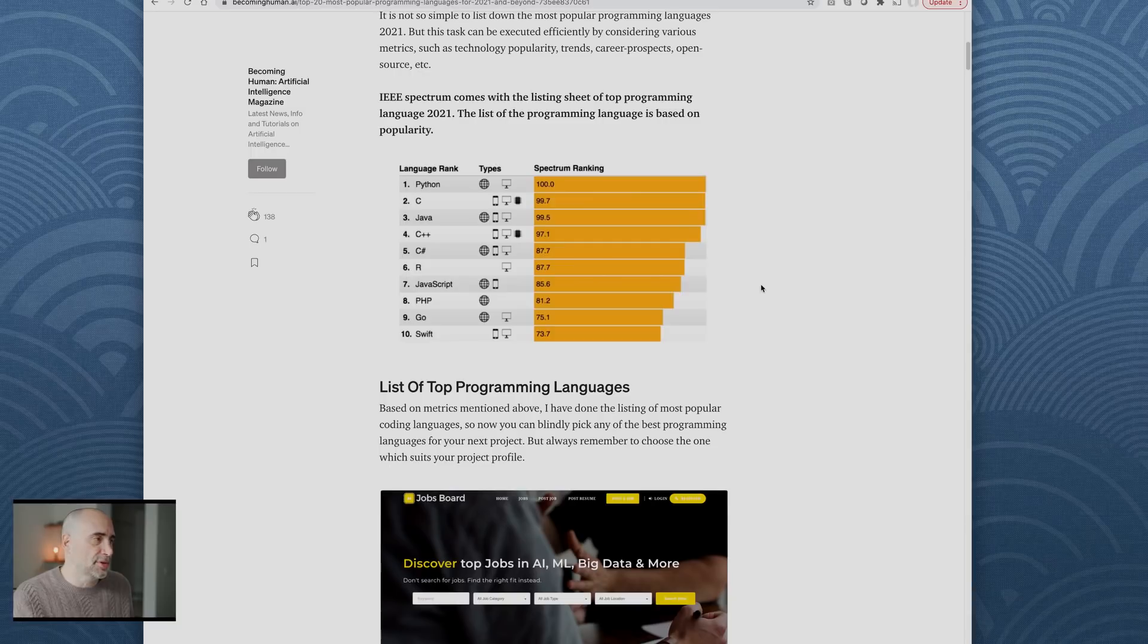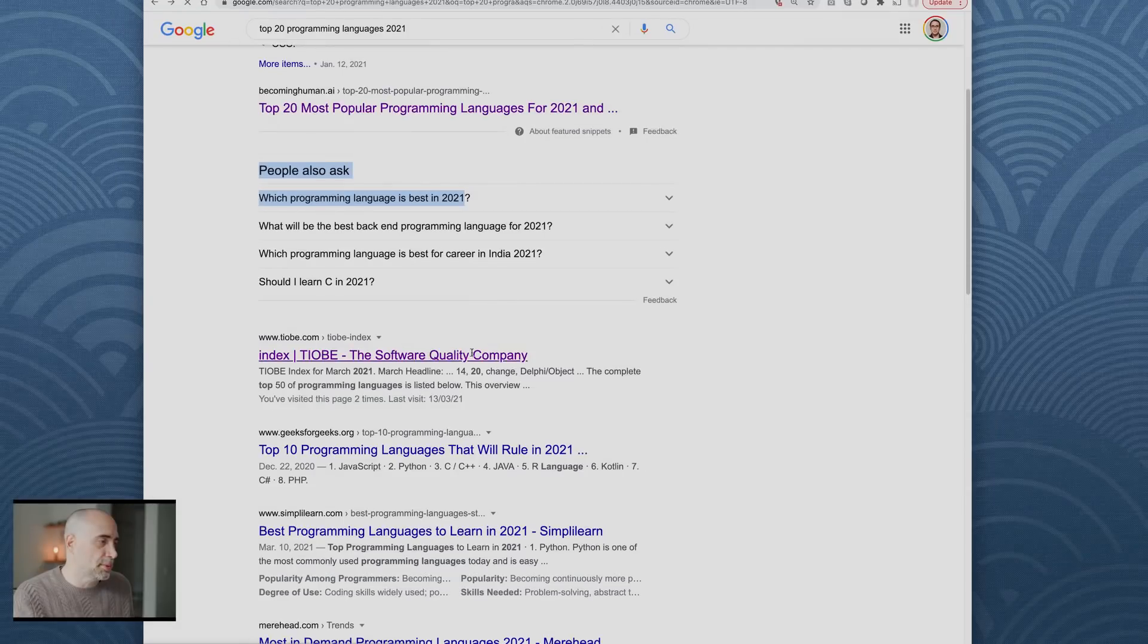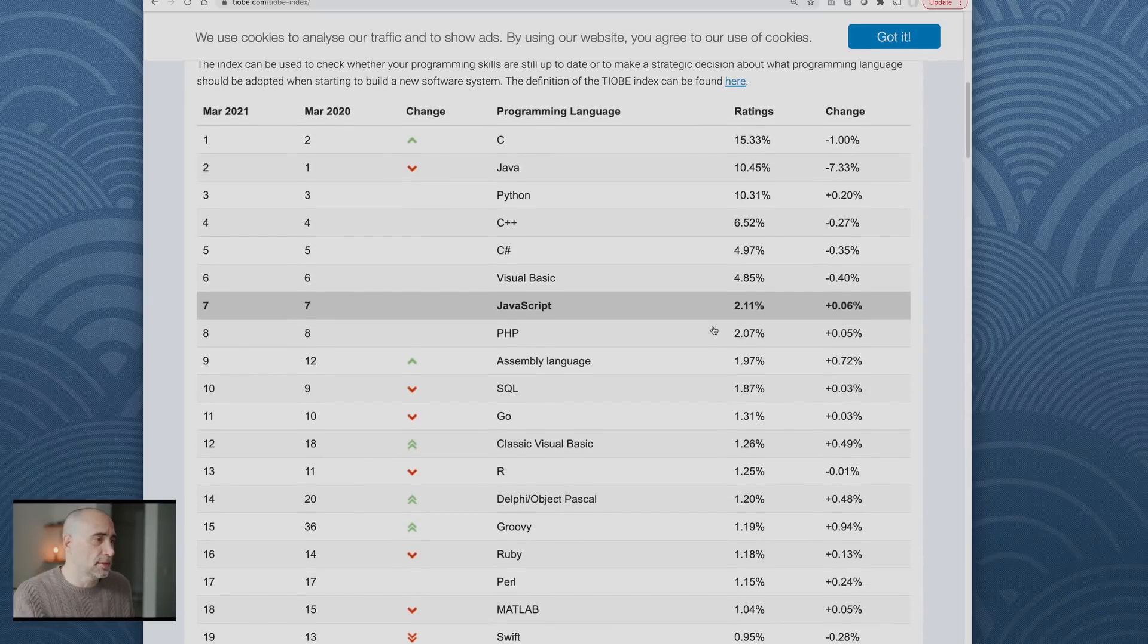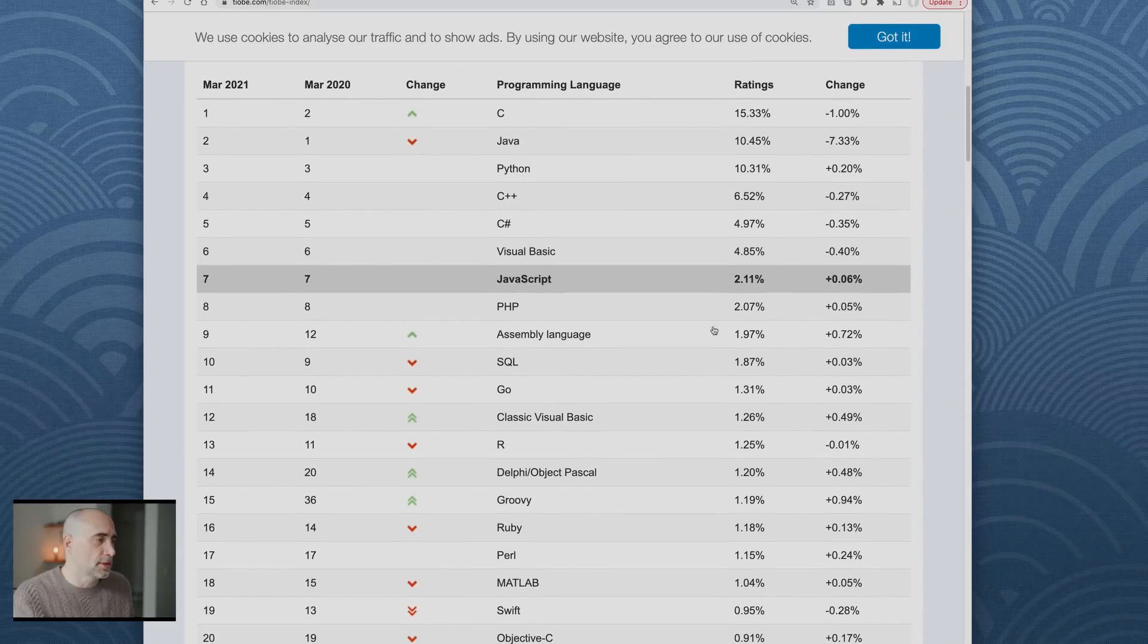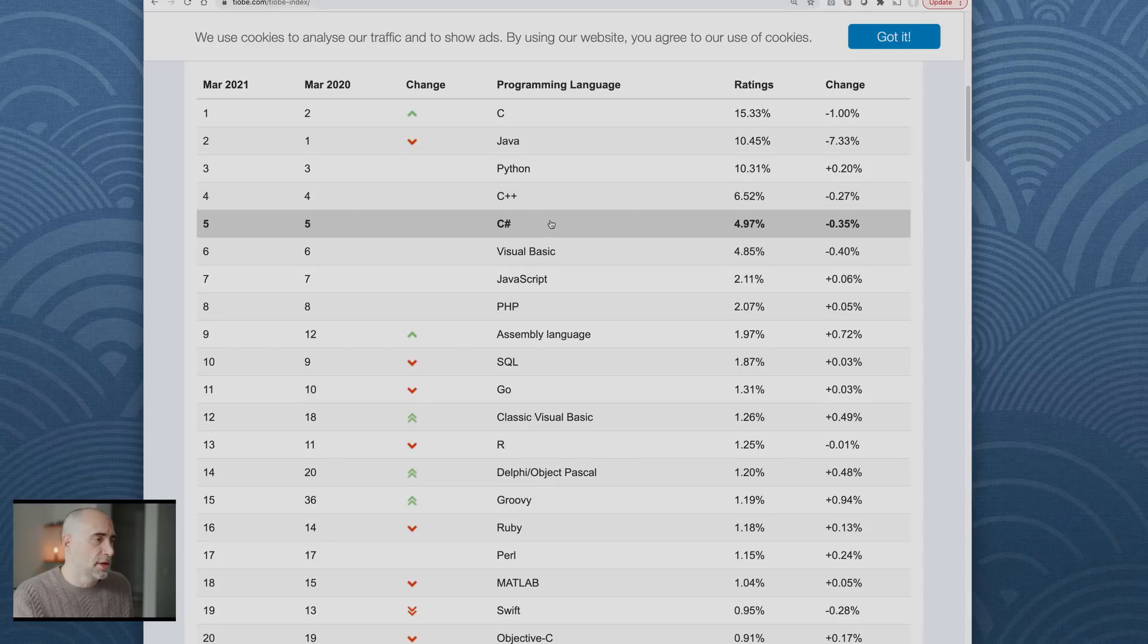Typically in all the language rankings, it's going to be Python, Java, C#, C++, JavaScript, PHP. Let's go back. We'll find another one. TIOBE index, people love TIOBE.